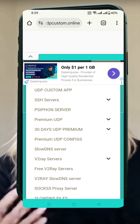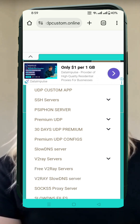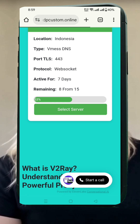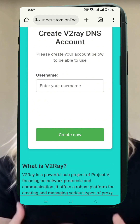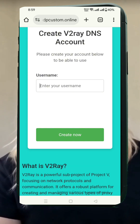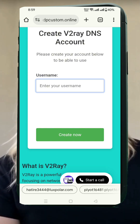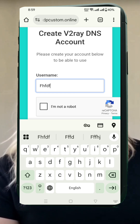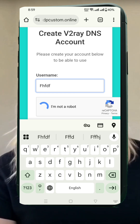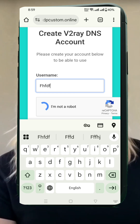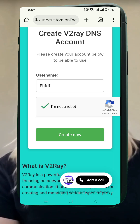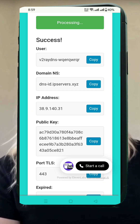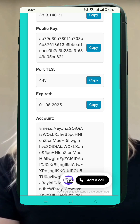This will take you to a page where you can choose your server location. Select your preferred location, and you'll be redirected to the account creation page. Here, enter your desired username, solve the captcha, and click Create Now. Within seconds, your v2ray vMess server details will be displayed. Copy only the v2ray vMess configuration for later use.